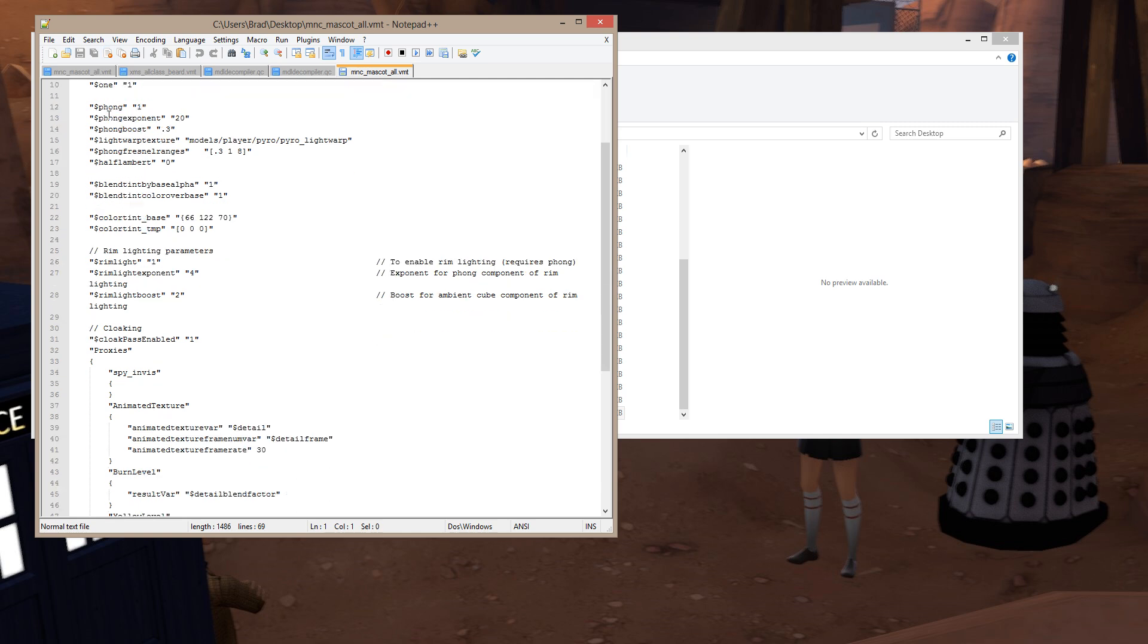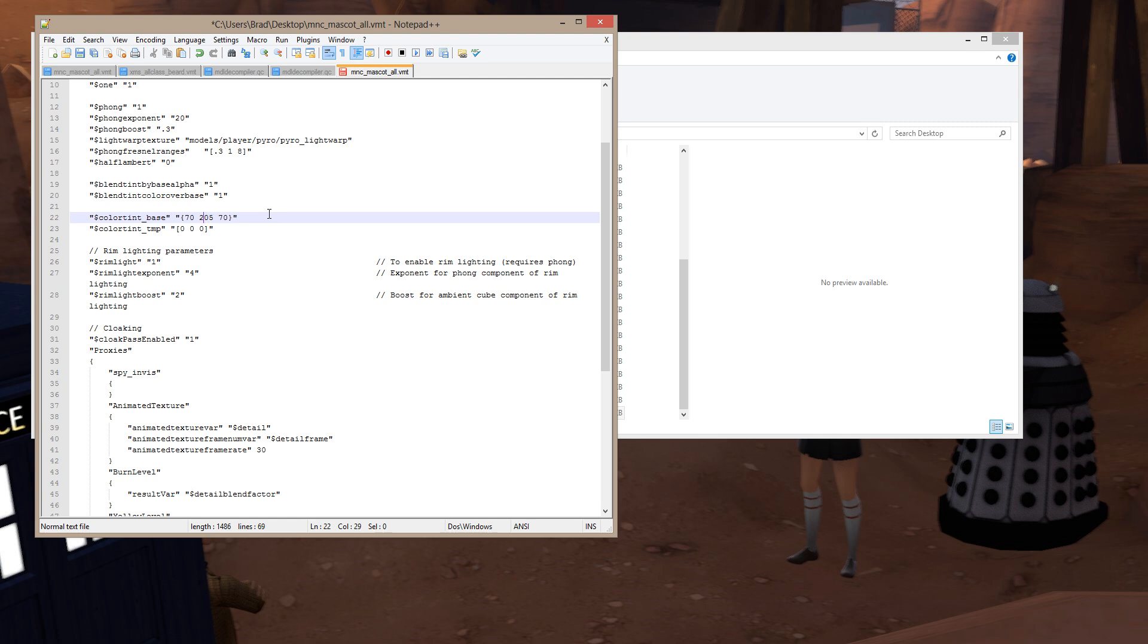Okay, if you scroll down in the file, you'll find something that is called Color Tint Base. What this is, is the original color of the item. What I'm going to do is change that to 50, 205, 50. And what that is, is the lime colored TF2 color.